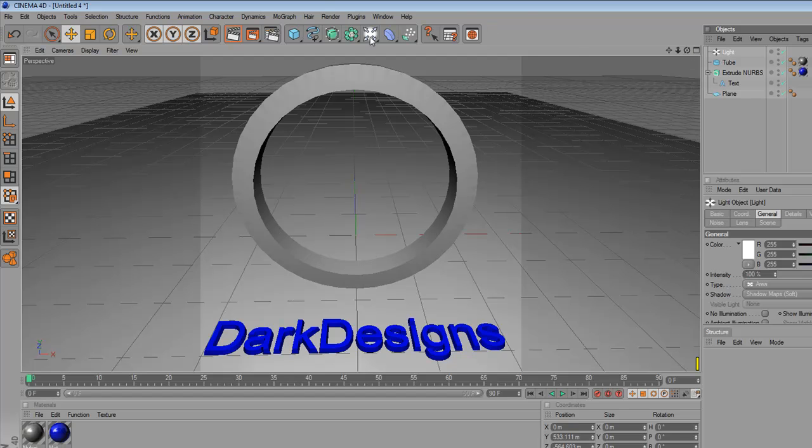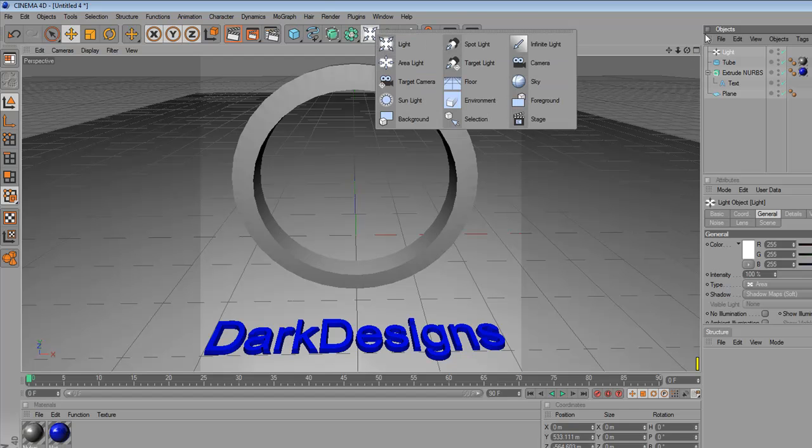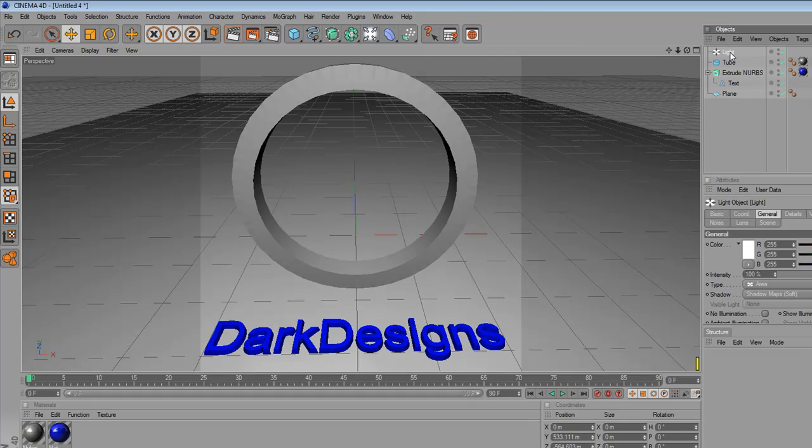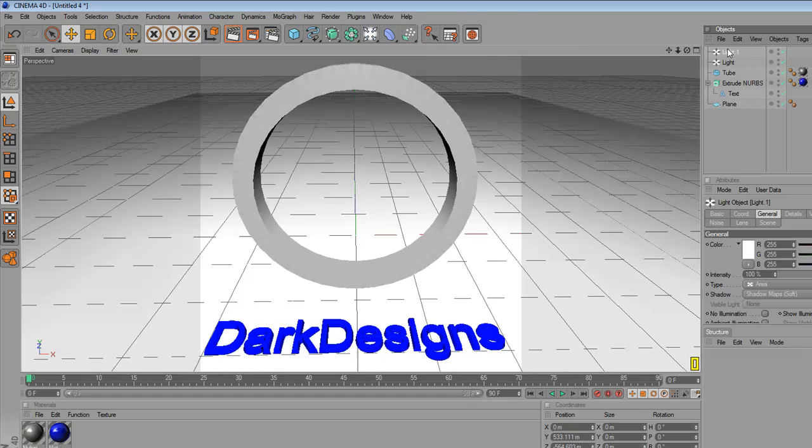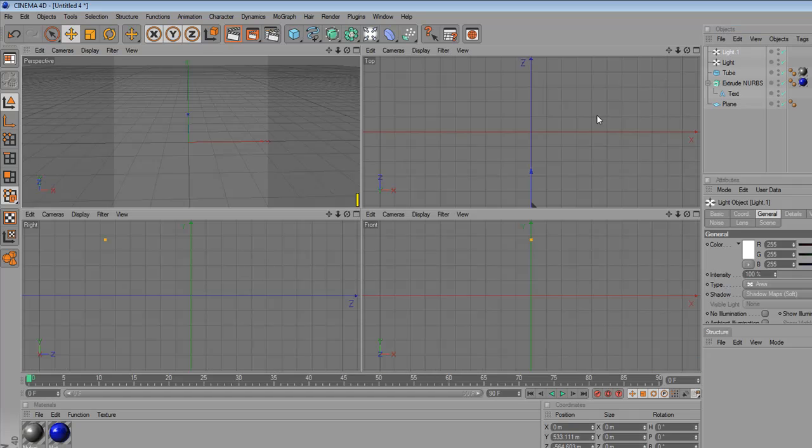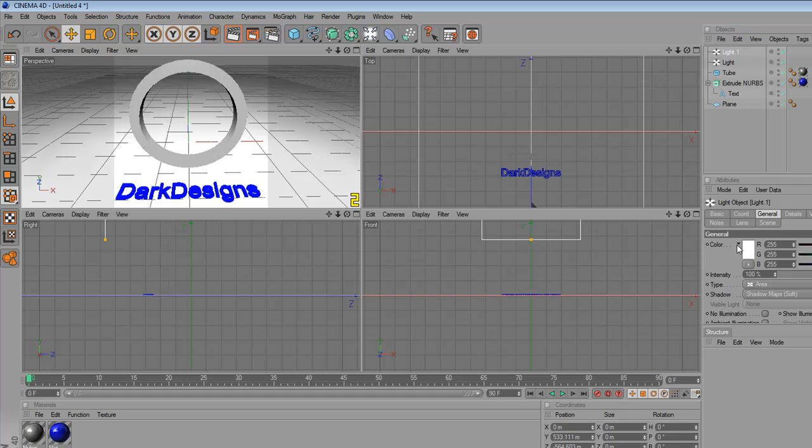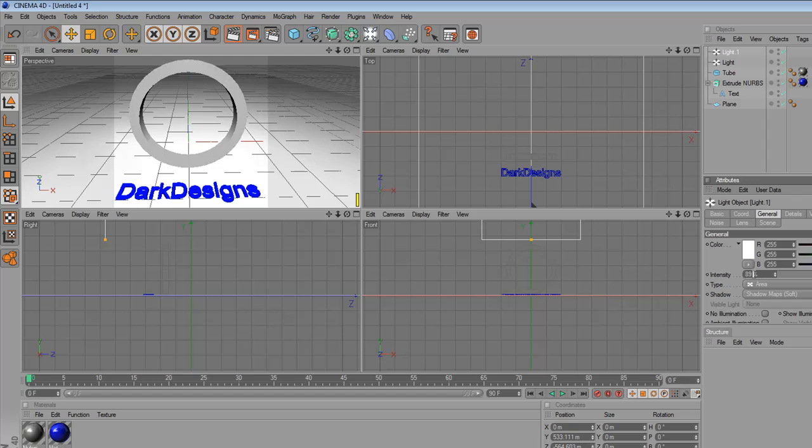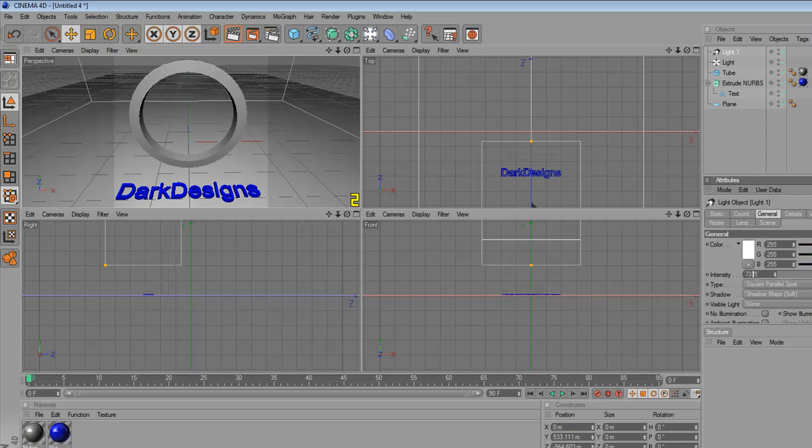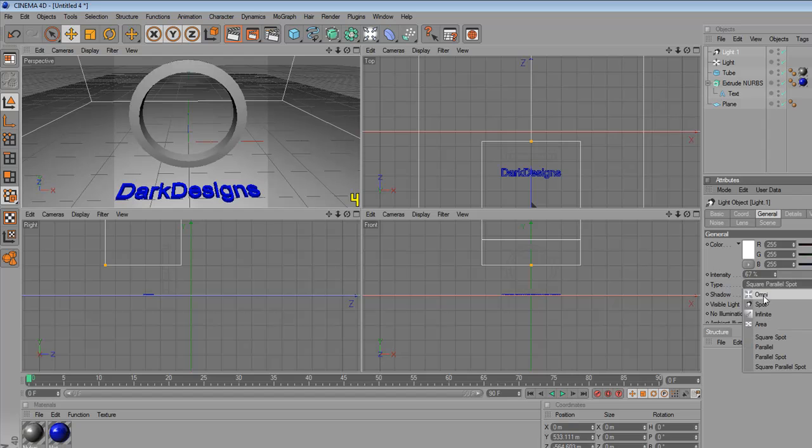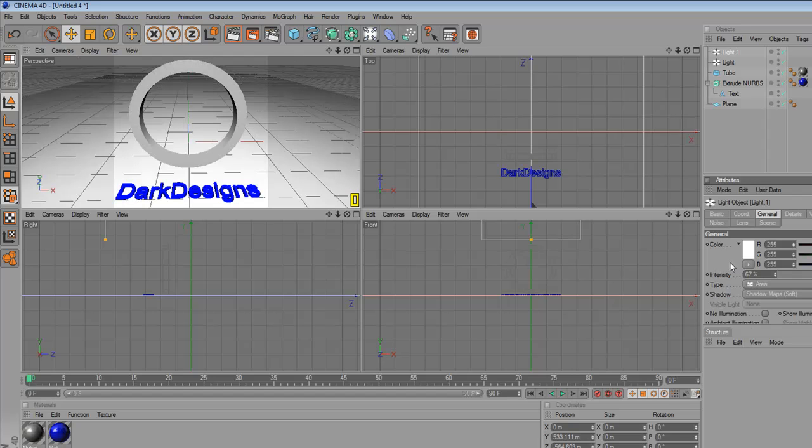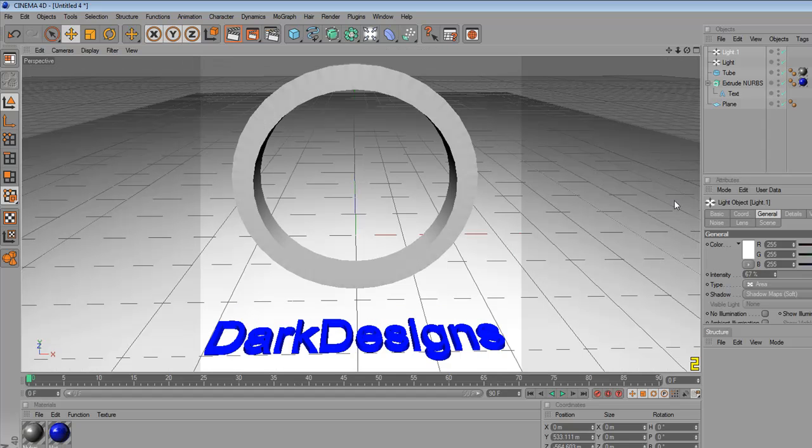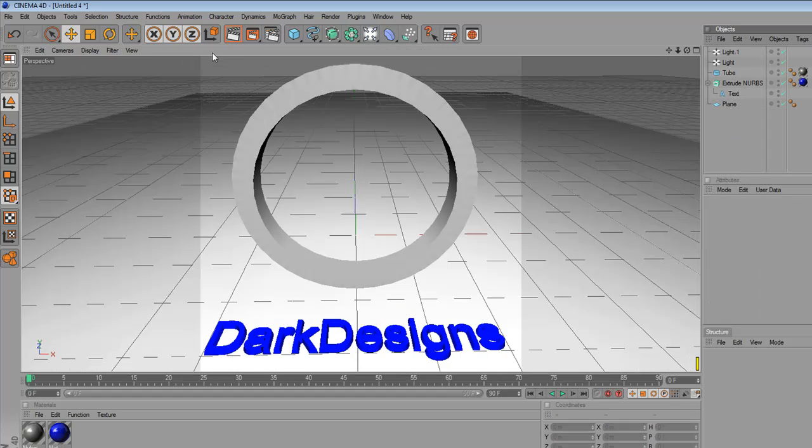I'm going to actually go to my light again and hold control and drag up so it gives that another one. But this is going to be too bright, so I'm going to turn the intensity down to around 60 and put it back to area light. And now let's see what this looks like.